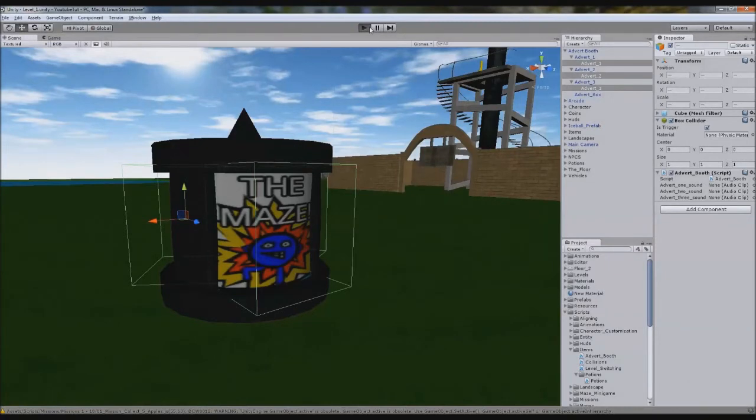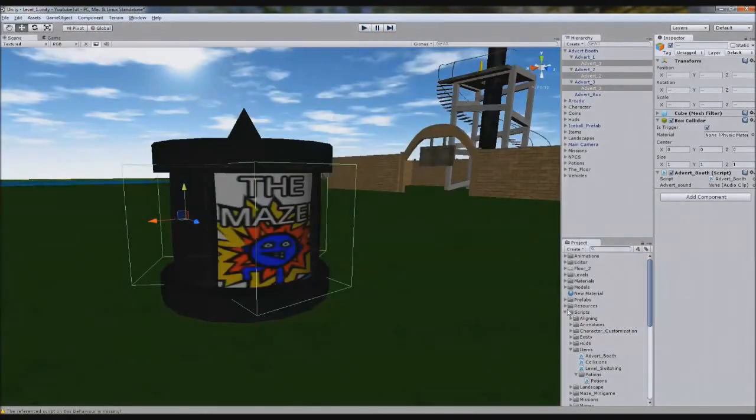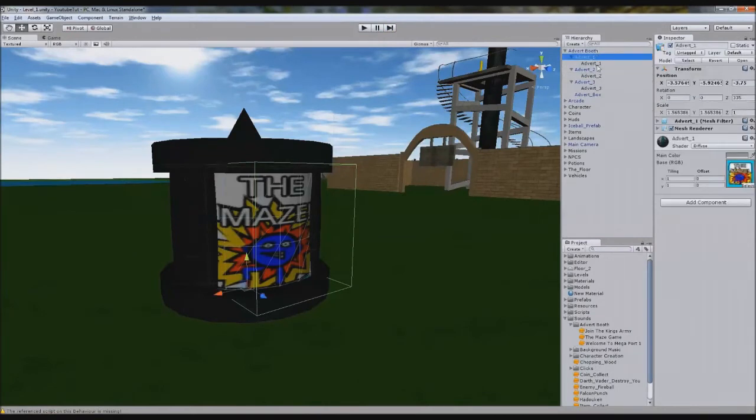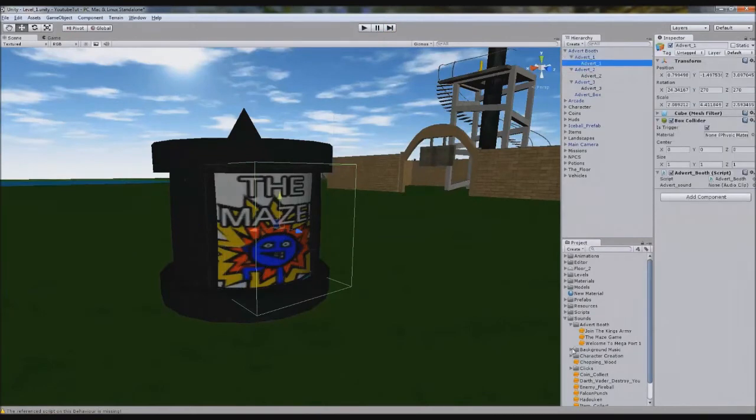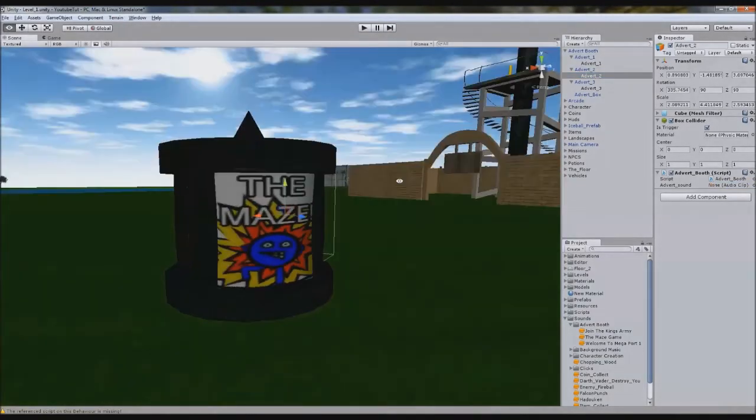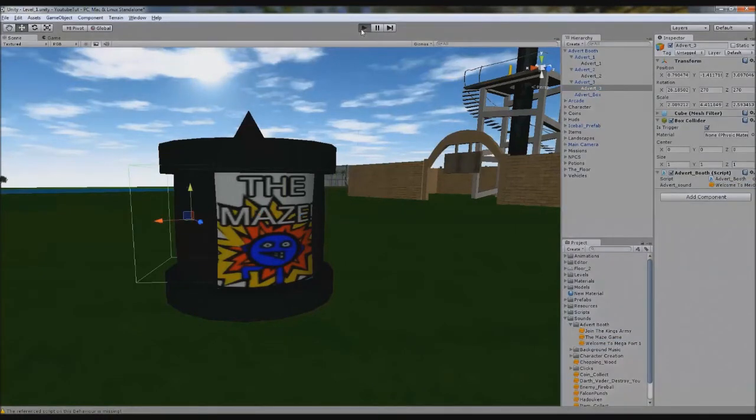So we'll go and try it. Actually, that won't work. I've just figured out why. We forgot to assign our audio. So if we click this advert one, we can assign the first audio which is the maze. Advert two, Kings. And advert three should be city. So whichever one we hit, it'll stop and play the other one hopefully.